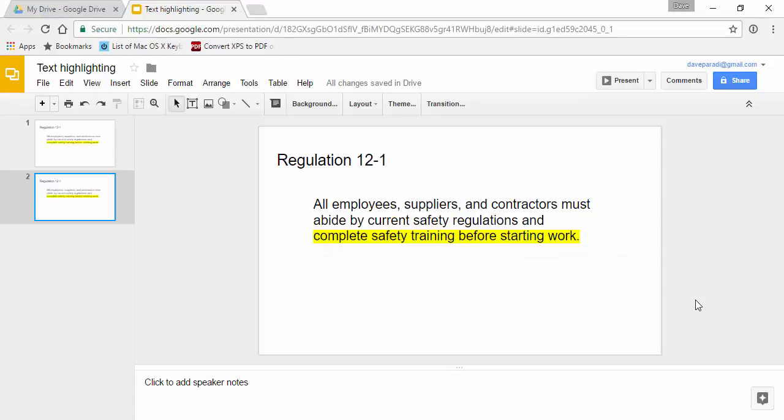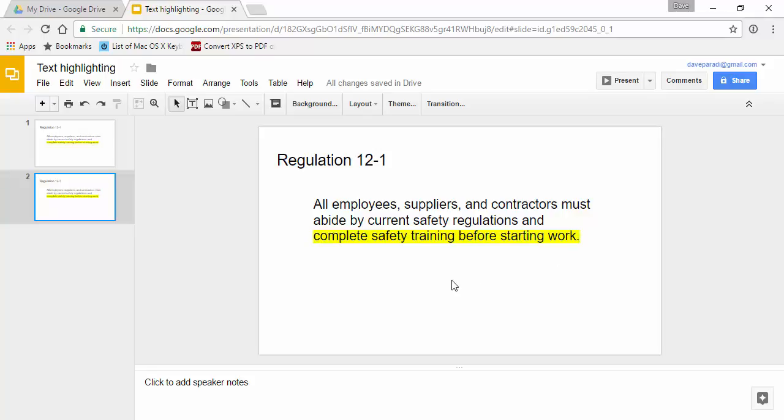When you use a professional presentation program like PowerPoint, you have more options for the animation. Here, Google Slides only allows you the fade or a simple appear. In PowerPoint, you can bring this highlight on from the left to the right, so it looks like somebody is actually highlighting it on the screen the way they would highlight it in their book if they're following along. So that's what you get when you use a professional presentation program like PowerPoint.